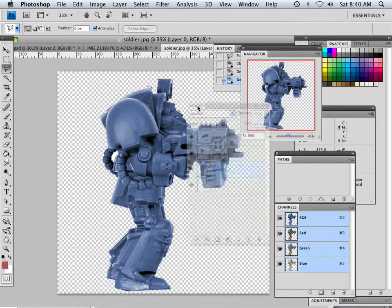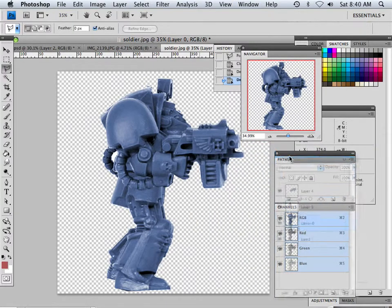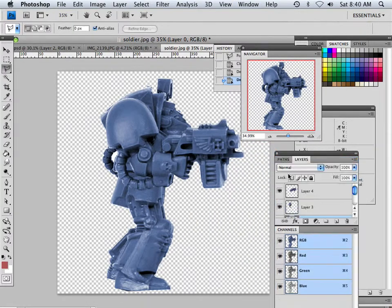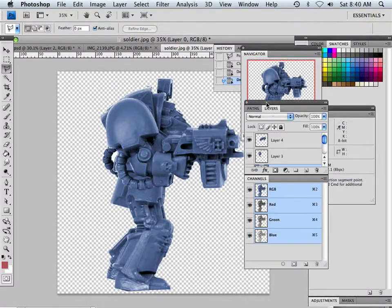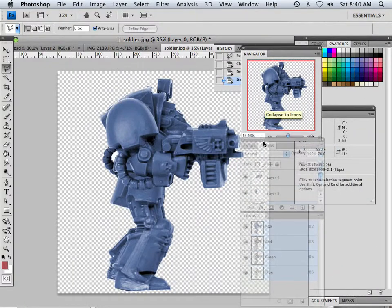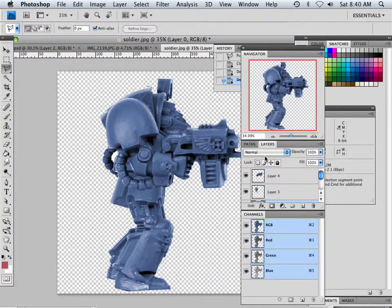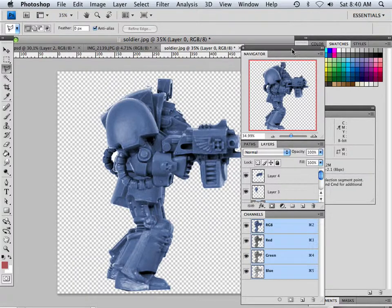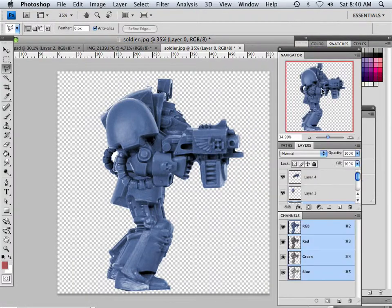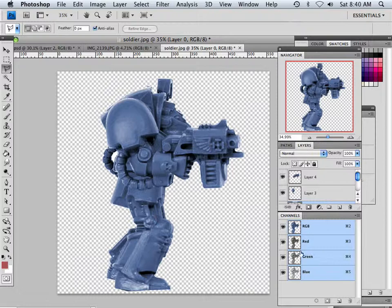So I'm going to drag layer into here just like that so it kind of gives me a better workflow. I got my layers palette, I don't need my history palette, and this is what I'm going to be working with - layers, channels.